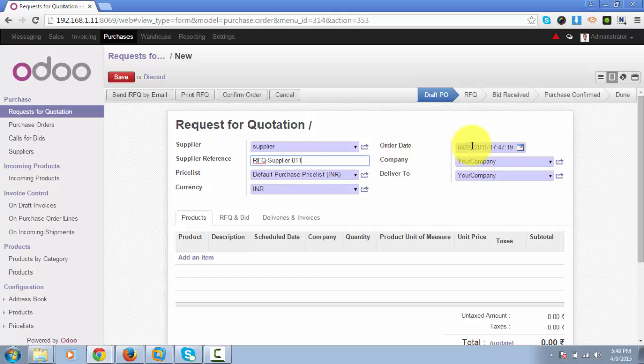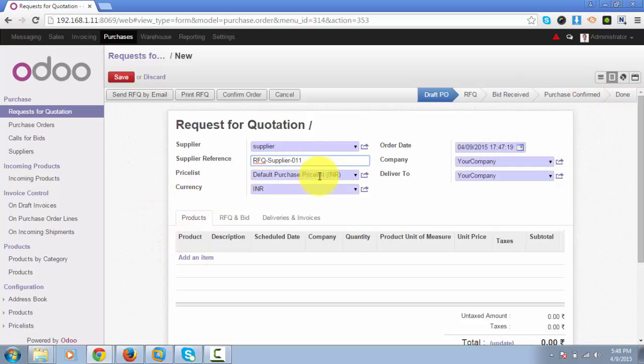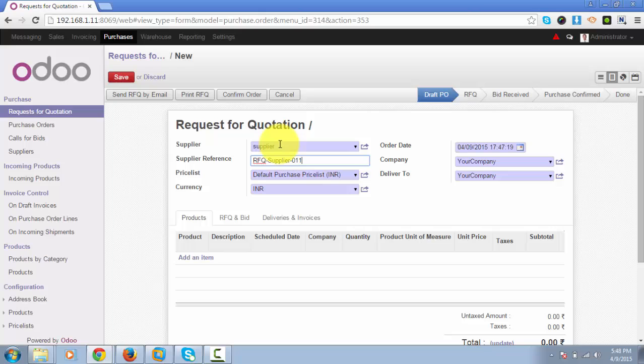The order date will be fetched from the system automatically. Currency is based on the prices you have set for the supplier. We can manage different price lists for different suppliers from the configuration.